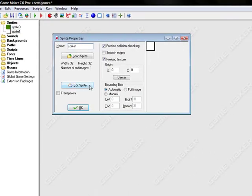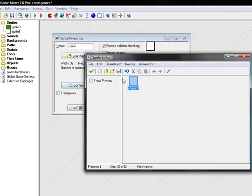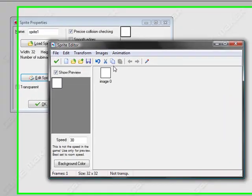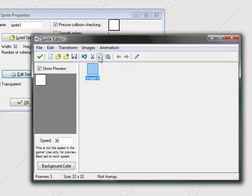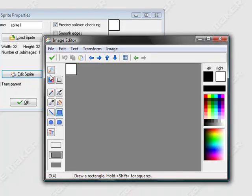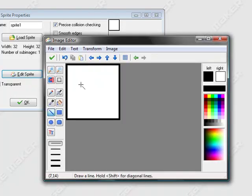In this sprite, I'm going to give it a few more sub-images that have it cracked a little bit more in each one.